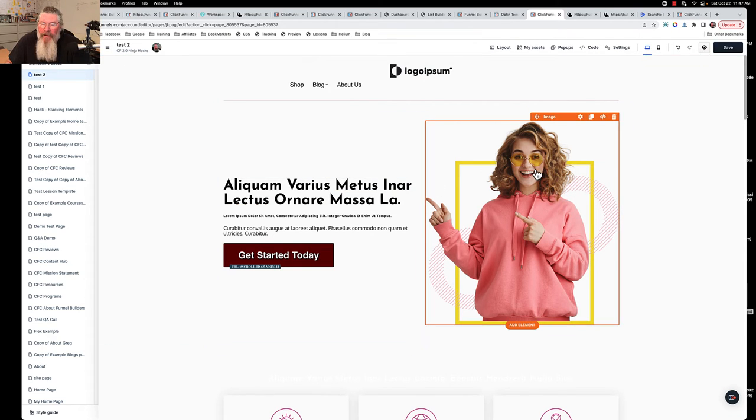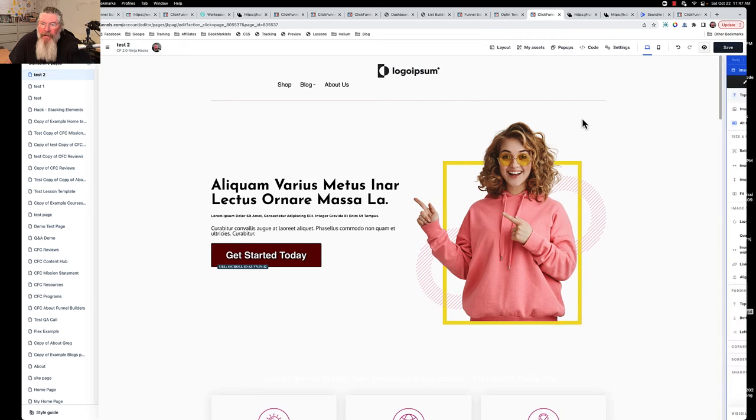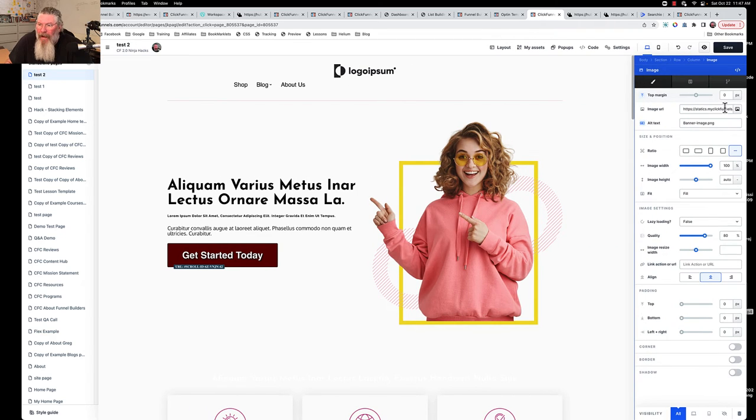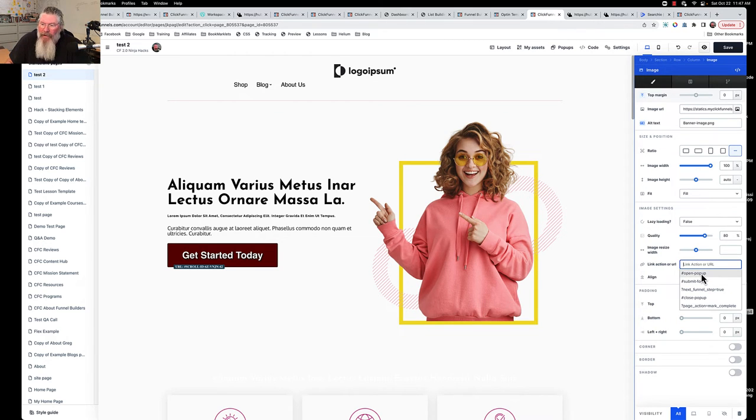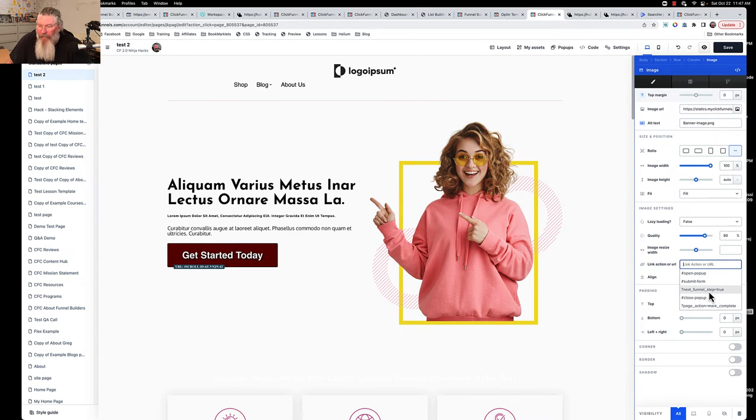Come into the image, and we can say here, we got a link. So it says here we got a link or an action URL, and again here it shows you a couple options that you have: open the popup, submit the form, next funnel step, close the popup, or mark complete.